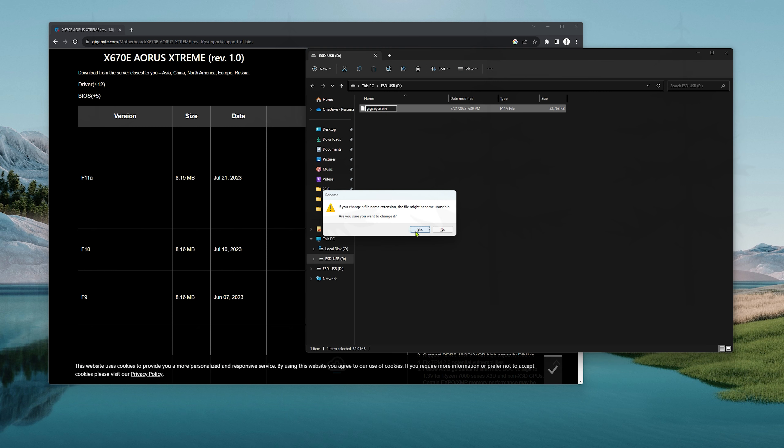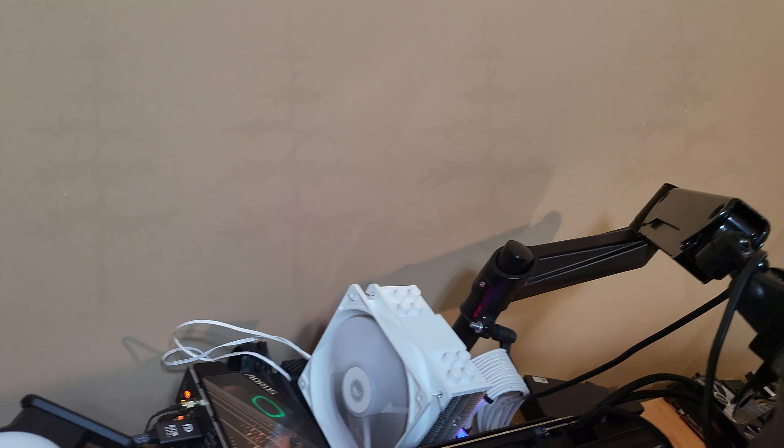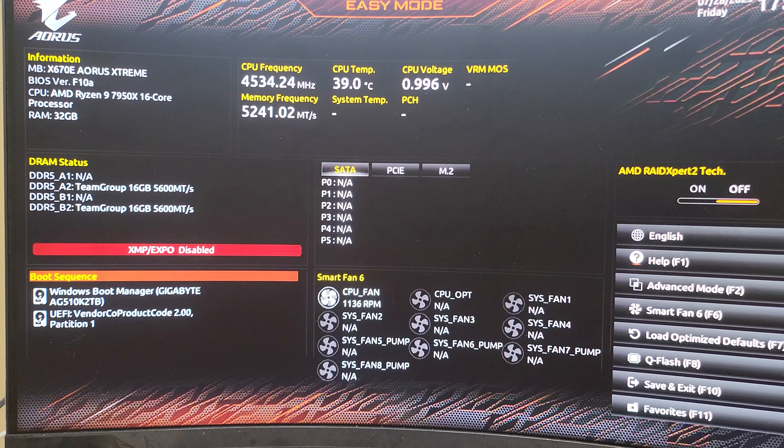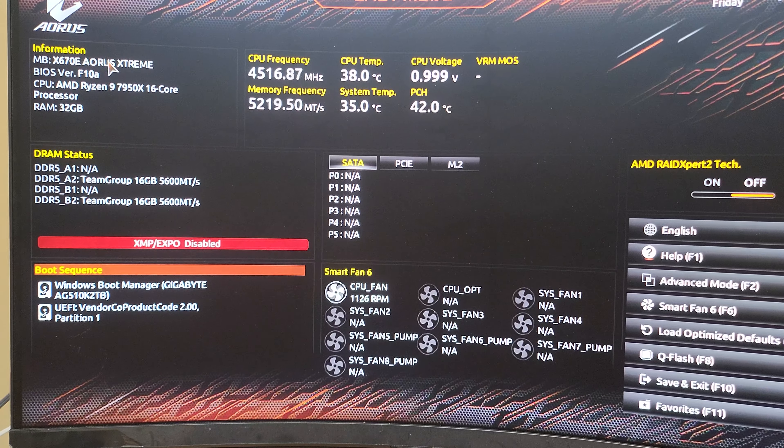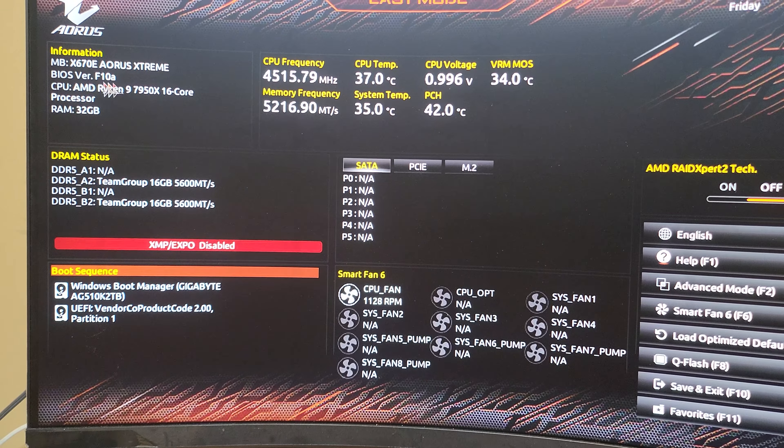Alright, so I've got the thumb drive here. I'm gonna take it out and throw it into my X670E AORUS Xtreme. We're gonna mash the delete key as it starts up. We're in the BIOS. Now you can see I'm on BIOS version F10A. I'm gonna be going to F11A.